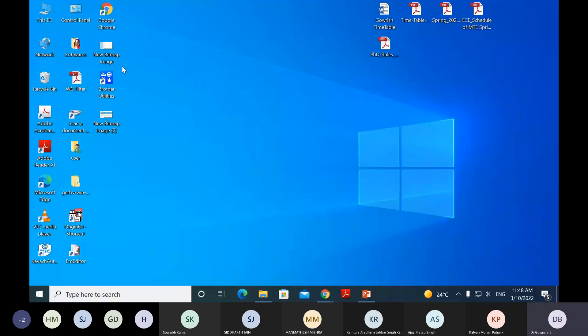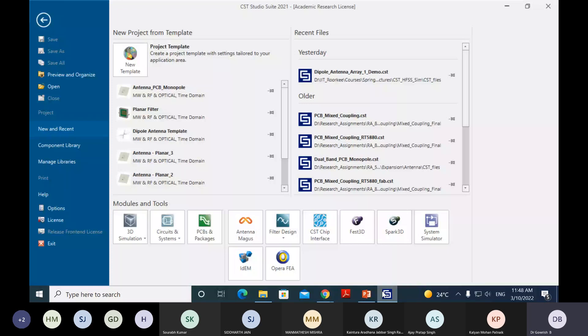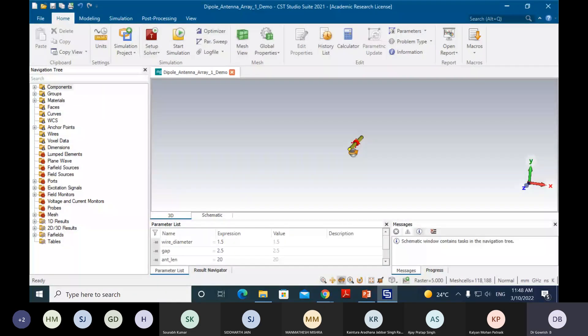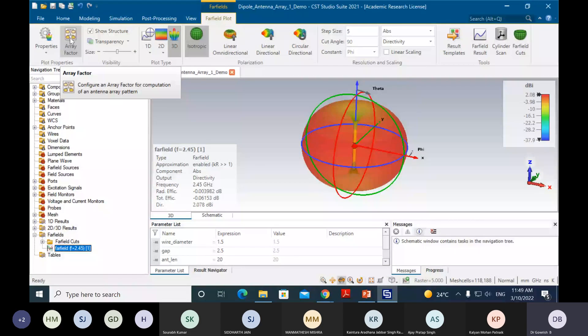One important point: the coupling between elements has not been taken into account in the array factor analysis. The coupling between elements is significant and will be demonstrated now. For the two-element example I will show the coupling first — specifically how significant the mutual coupling is — and then show how to use the full array simulation in CST.